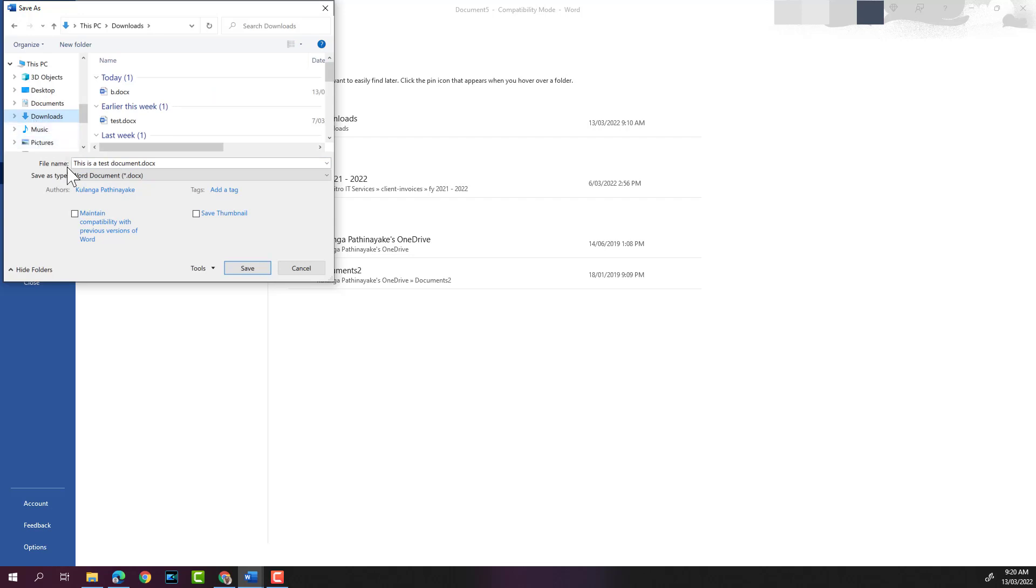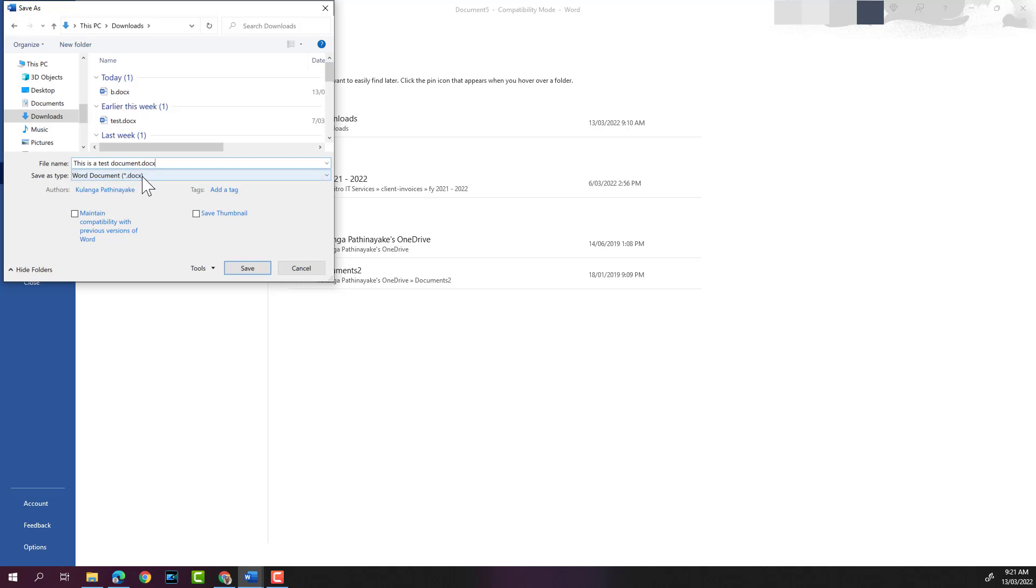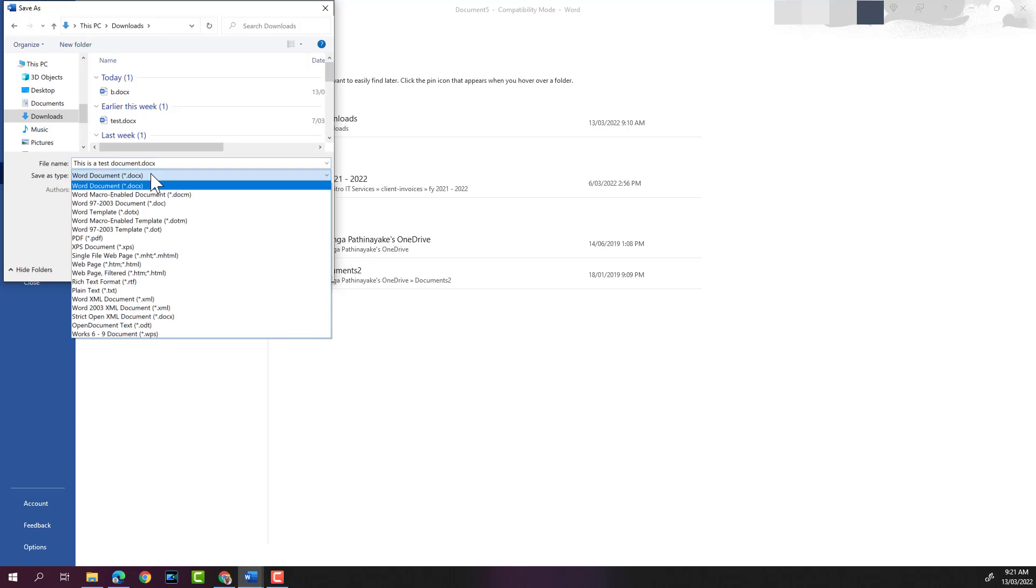As you can see here, the file name usually picks out the text in the first line. The extension for Word documents is .docx. You can save as type as well. As you can see, it's a Word document in the new Word format, which is .docx.